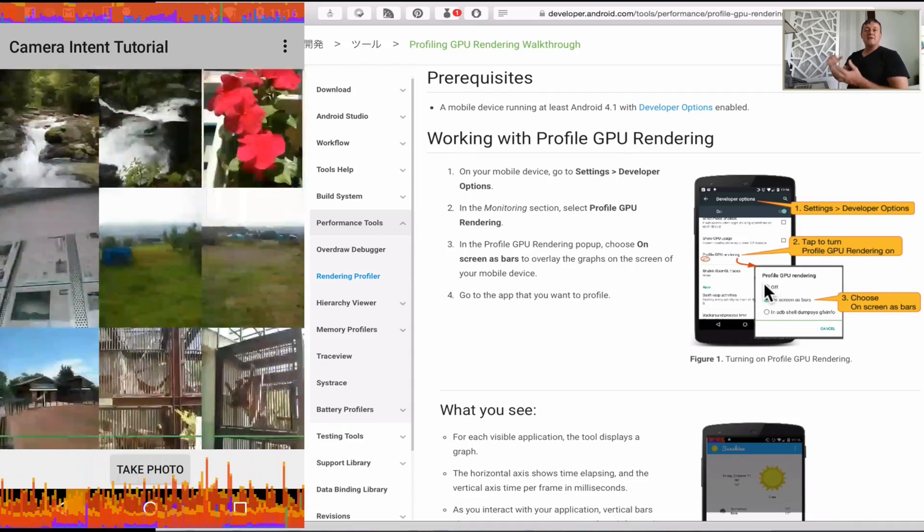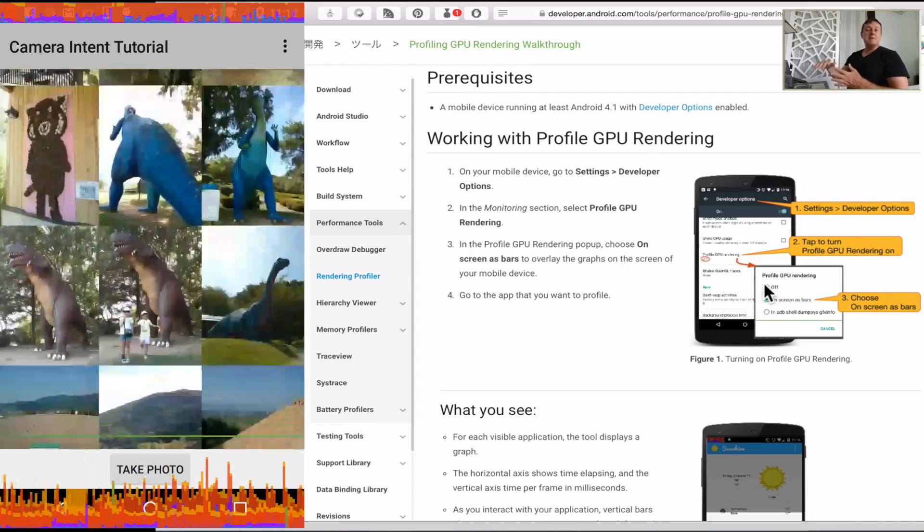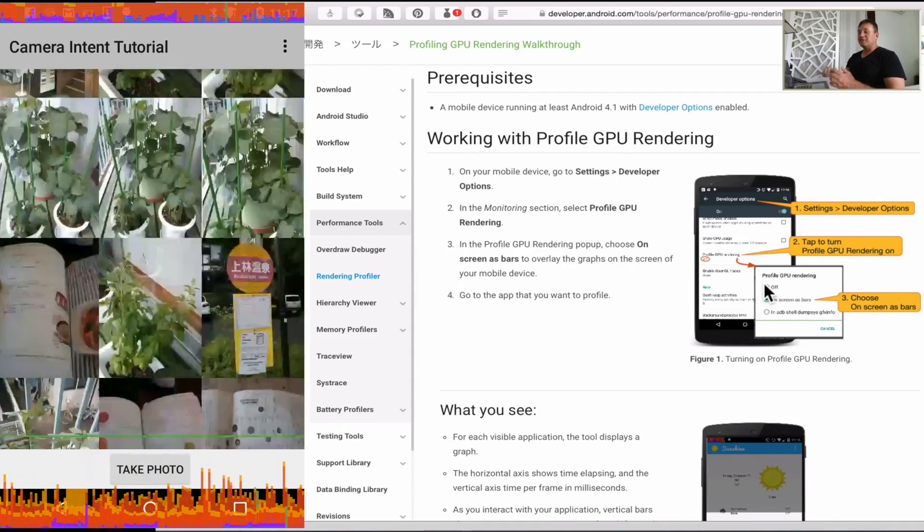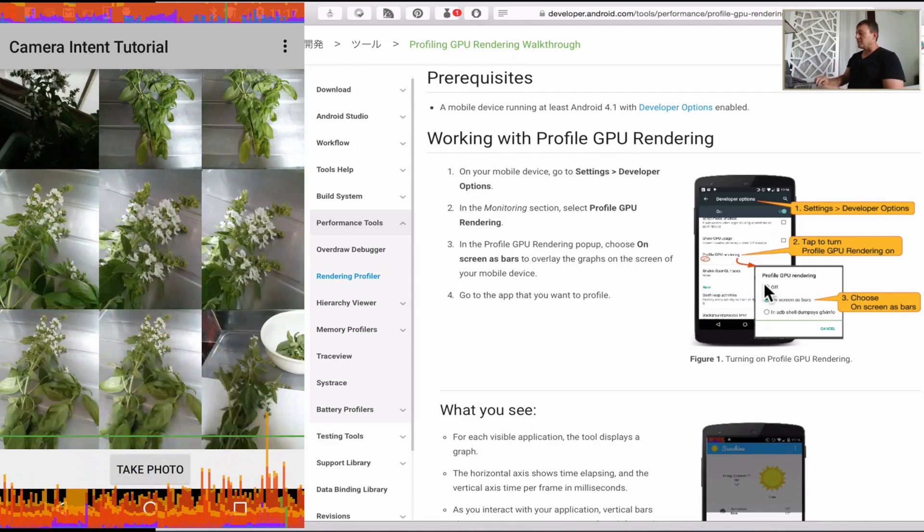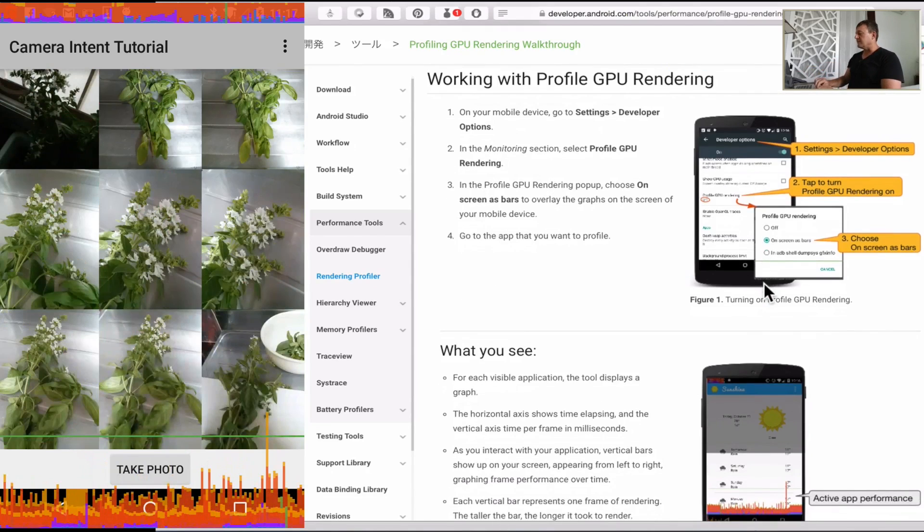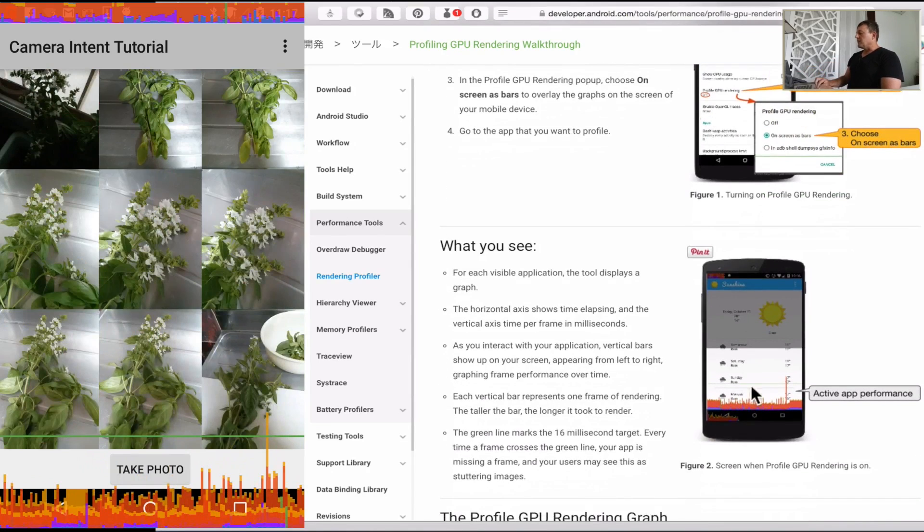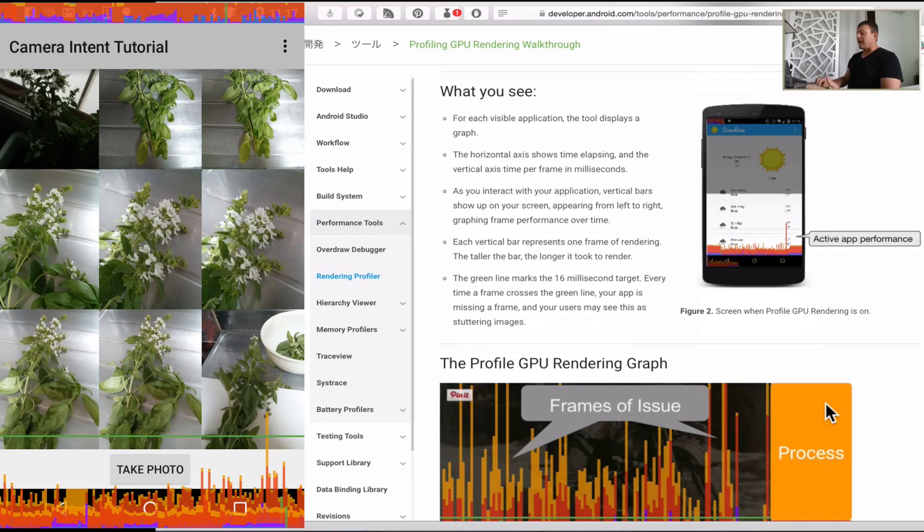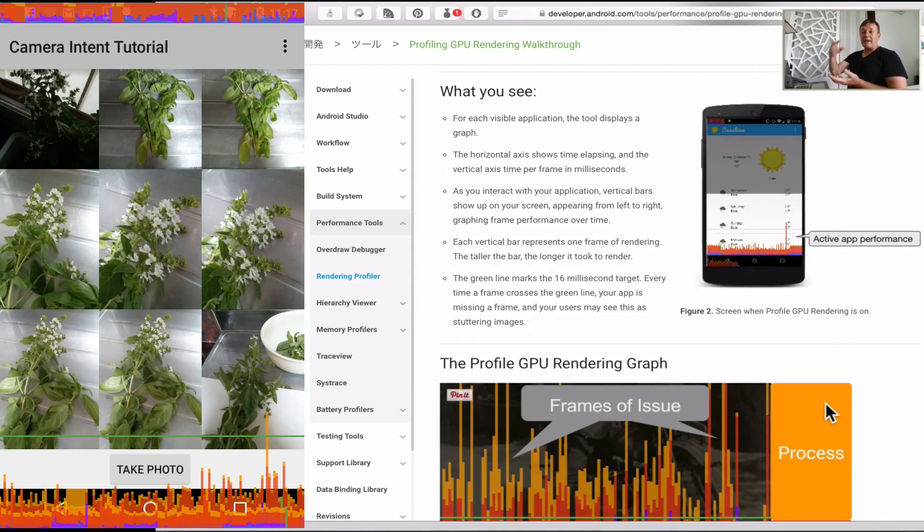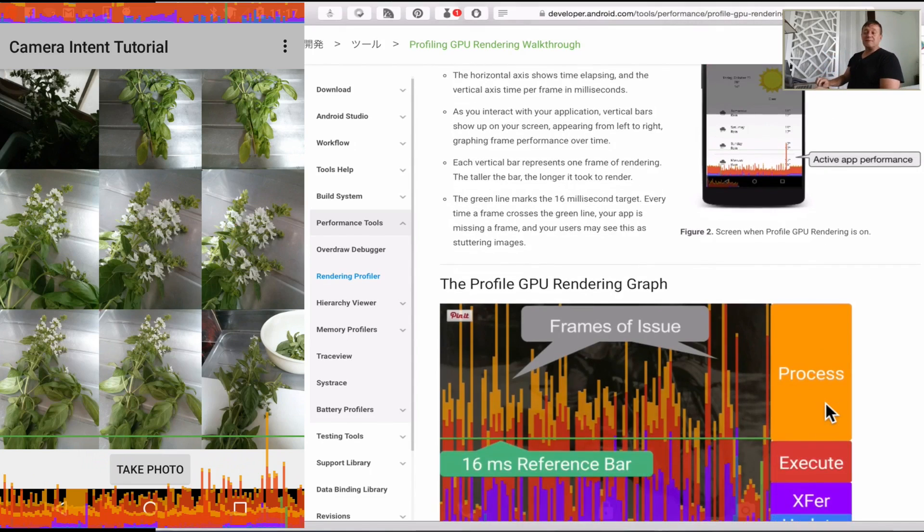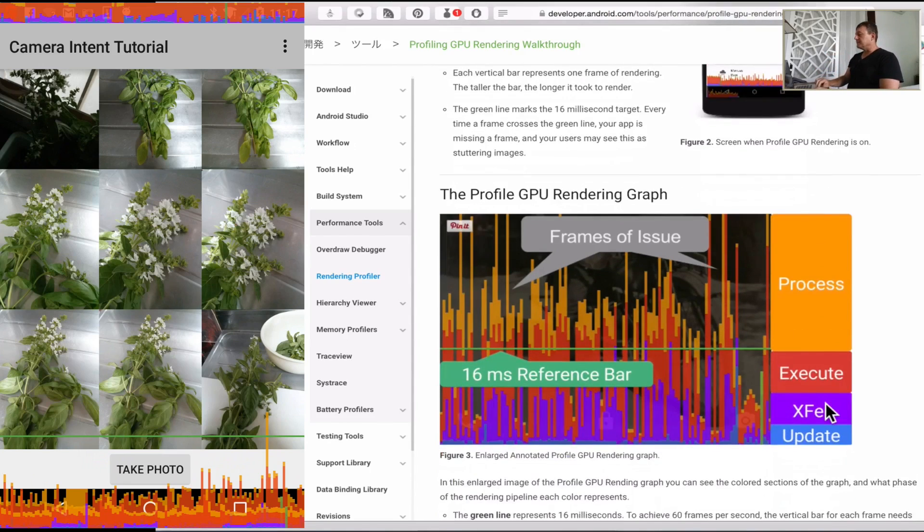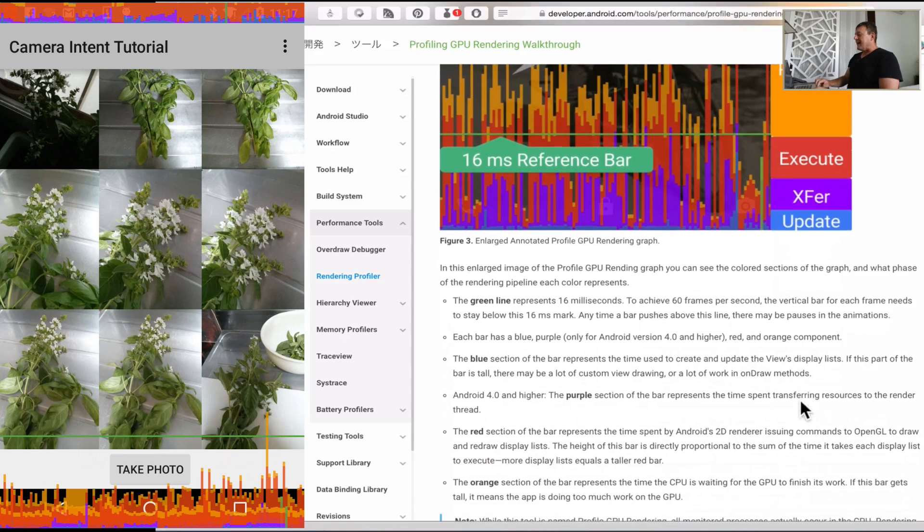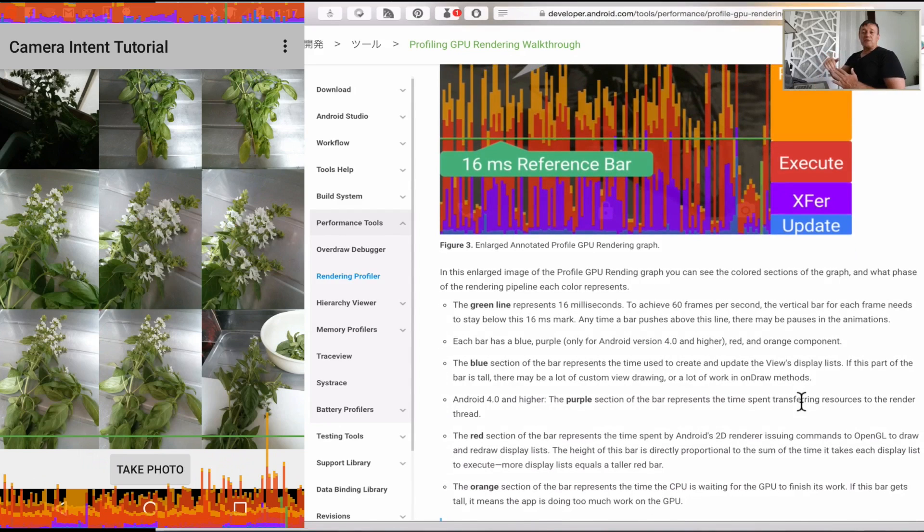We'll see how long the rendering takes and we'll get a little bar graph at the bottom showing us what's happening. It will give us an indication whether we're dropping any frames which could cause the application to seem to be stuttering.